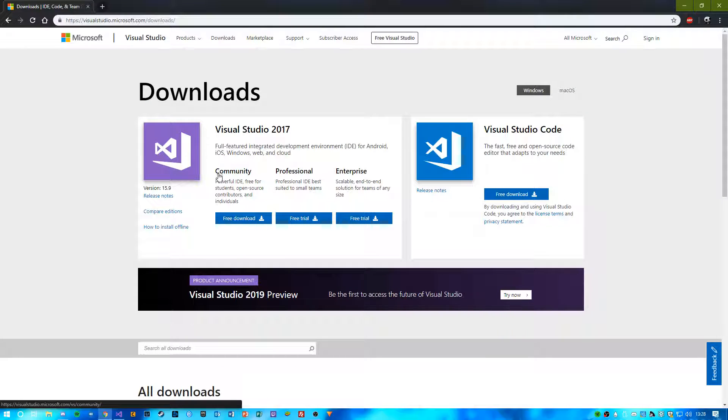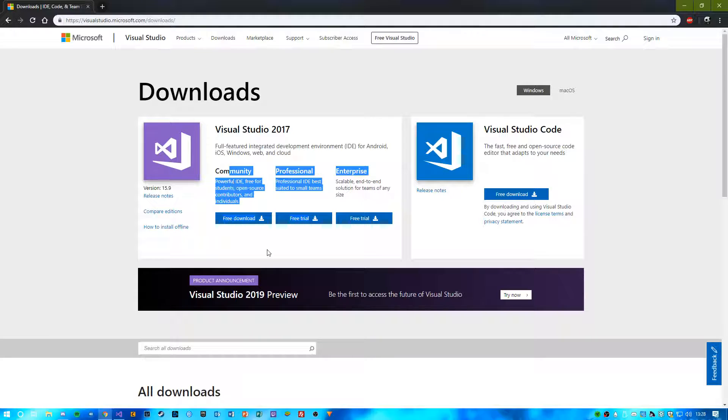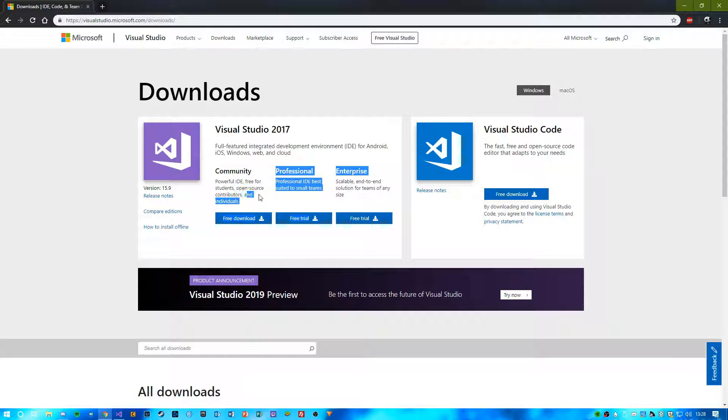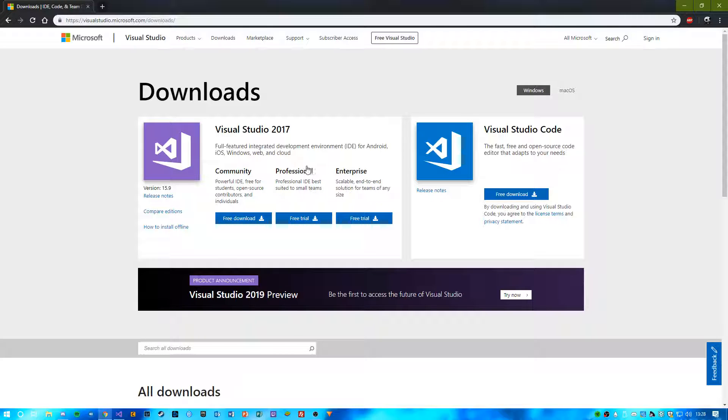And you want to download the Community Edition, so click here and download this one. You'll see it's free unlike the other two, and it's more than fine for what we're going to be doing.